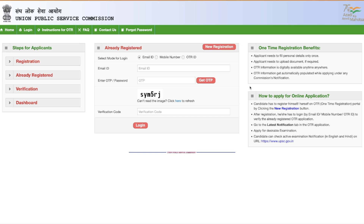Since I filled the form last year for UPSC Geo Scientist, I already have my One Time Registration details. If you filled the UPSC Geo Scientist 2022 or 2023 form, you'll have your registered email address. You can click 'Get OTP' to receive an OTP if you don't remember your password, then fill in the verification code and log in.